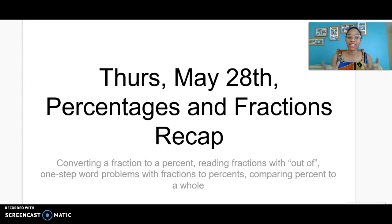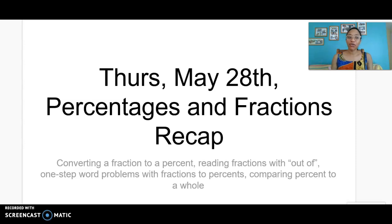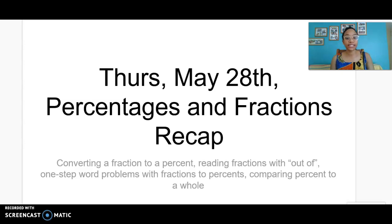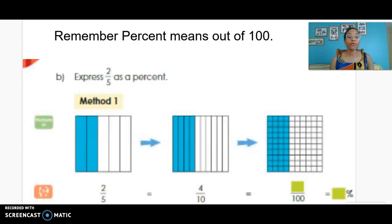Today we're looking again at the relationship between percents and fractions. In this video we'll give a recap — you'll learn to convert a fraction to a percent, you'll learn to read the words of a fraction as 'out of,' you'll learn to do a one-step problem with fractions and percents, and you'll compare a percent to a whole. Let's get started. Remember that percent means out of 100.